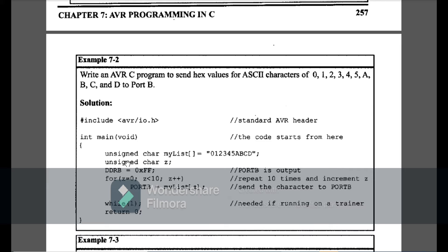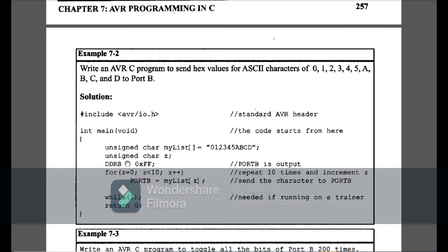Our next example is: write an AVR C program to send hex values for ASCII characters. The ASCII characters are given, and we have to show their hex values on Port B. Here I am using an unsigned character array named 'mylist', and our array contains 0, 1, 2, 3, 4, 5, A, B, C, and D. I have to show the hex values of these characters.